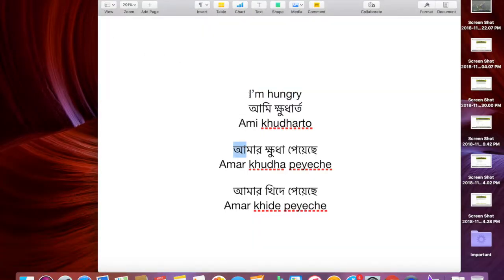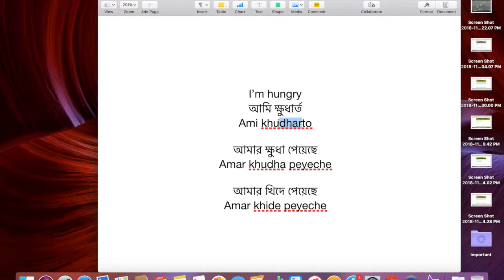In Bangla we say 'ami kudharto' — right there, 'ami kudharto'. For pronunciation purposes I have it written here in English: 'ami kudharto'. Remember the 'dh' — that's not just a 'd', that's a 'dh' sound. So that's 'kudharto', got that written here.